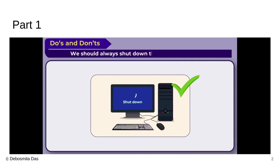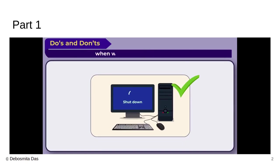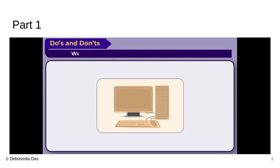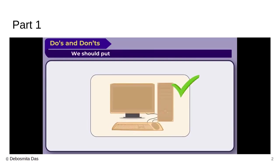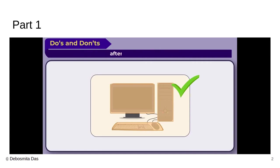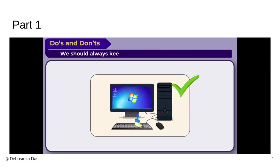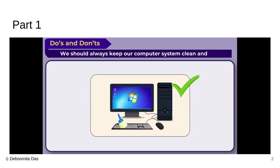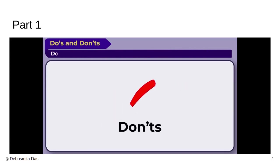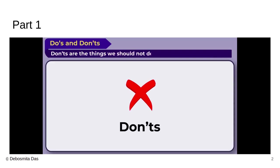We should always shut down the computer after our work is over. We should put dust covers on the computer system to protect them from the pollution outside. We should always keep our computer system clean and dry. Now let us know the things we should not do.